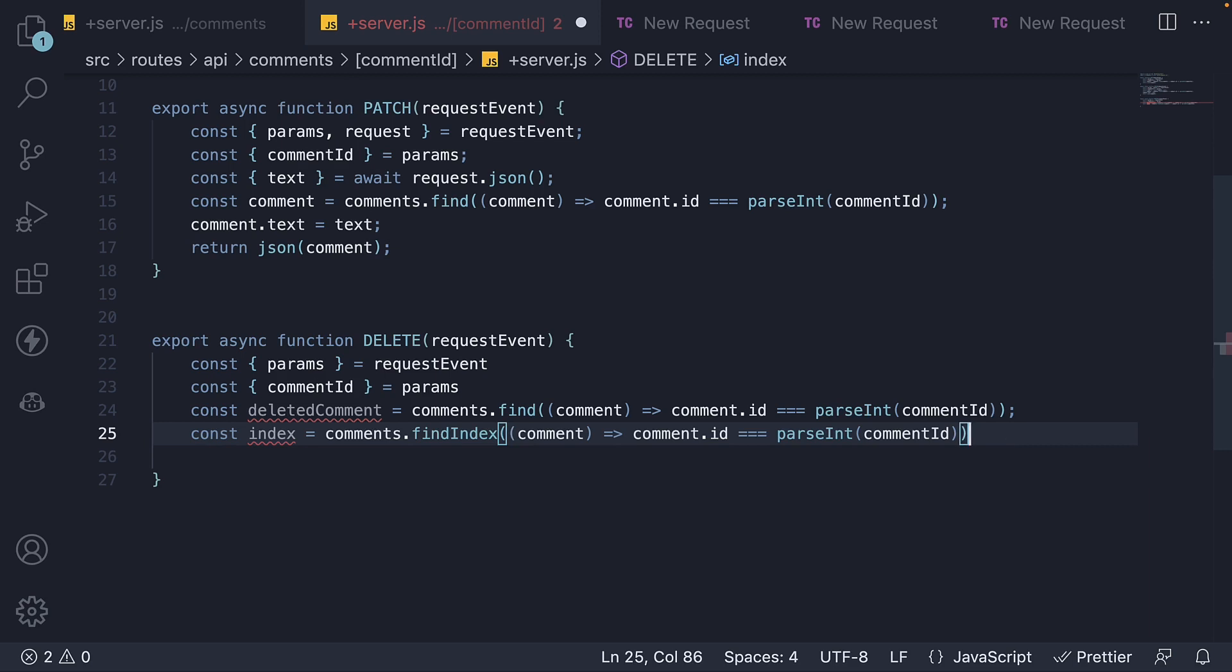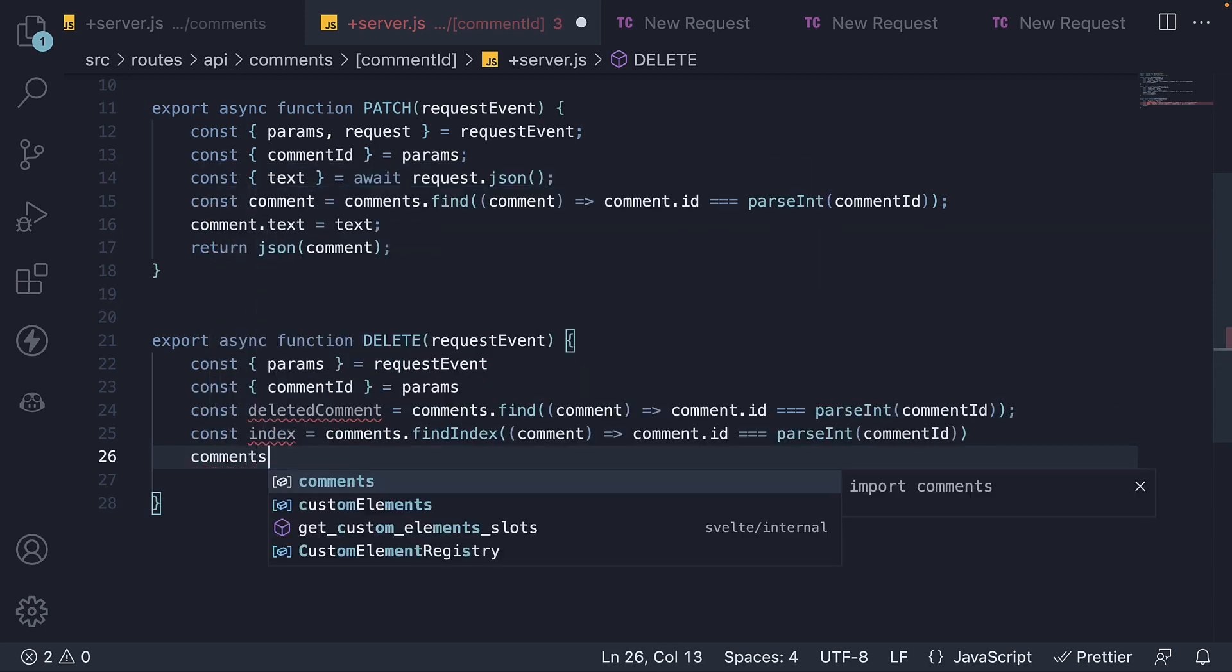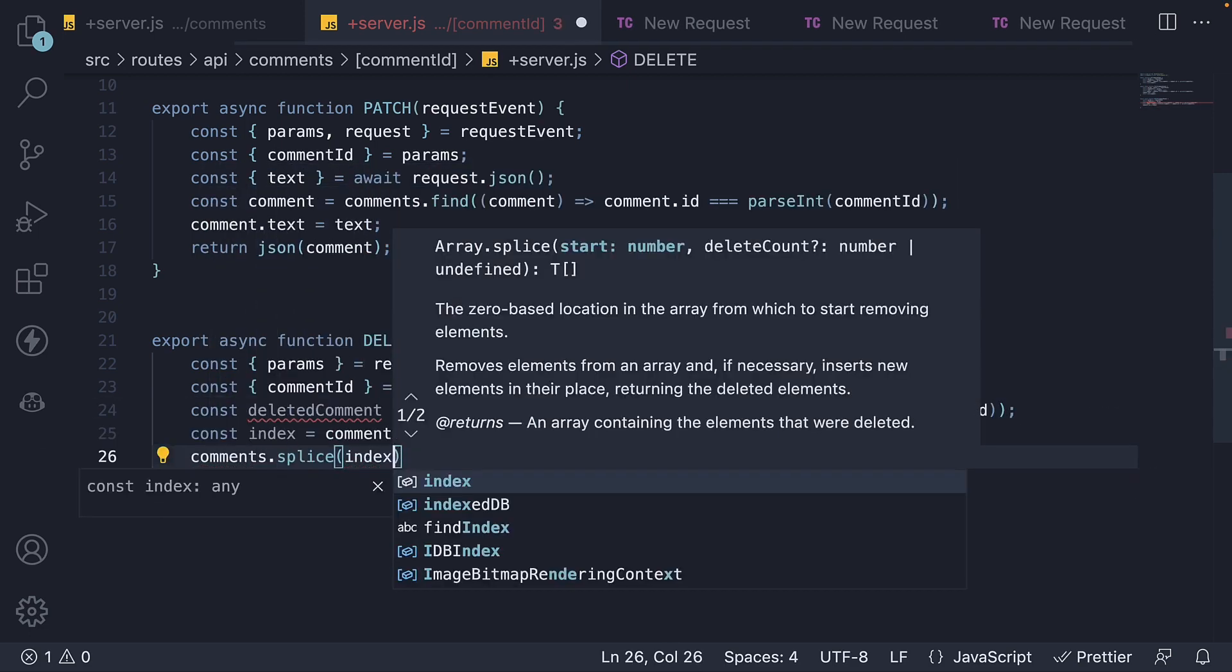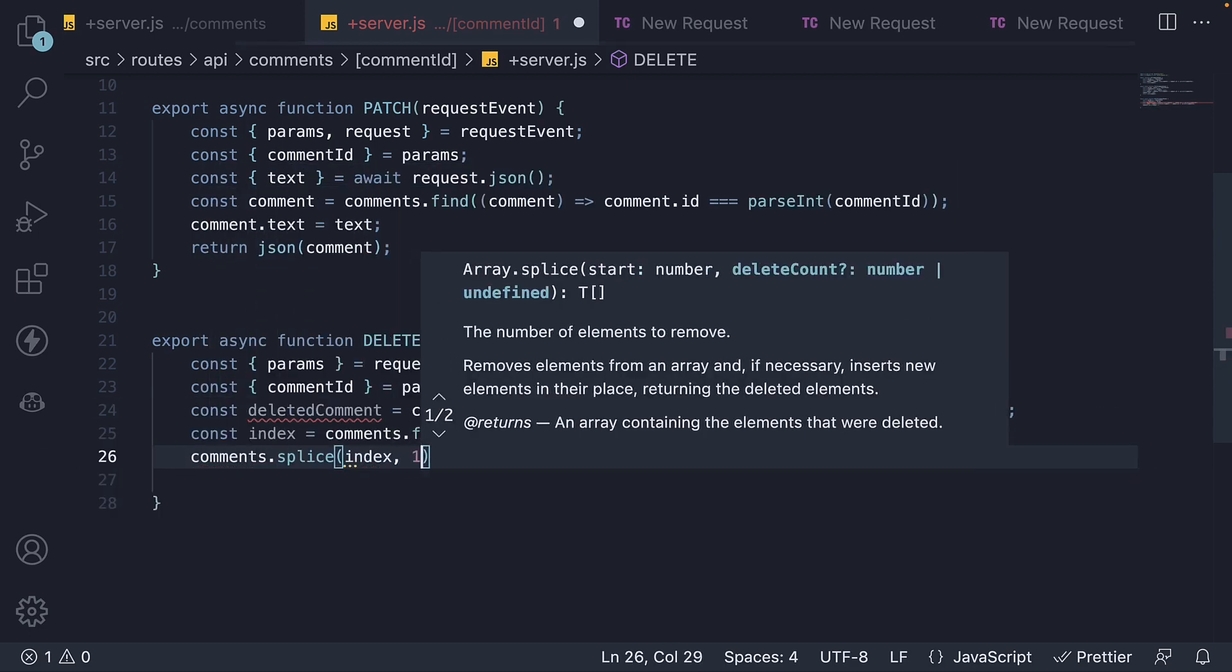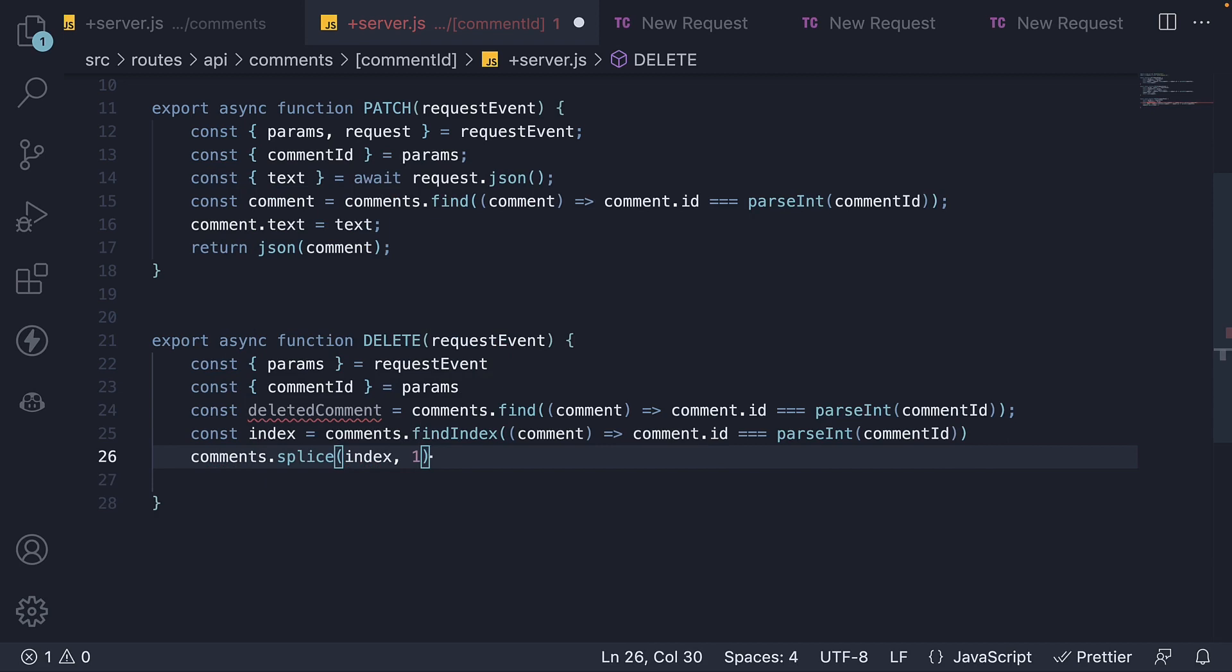Once we have the index, we use array.splice to remove the item at the given index. At the index, we remove one item.